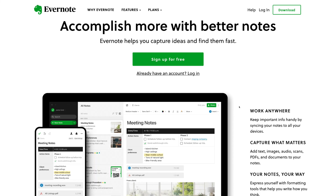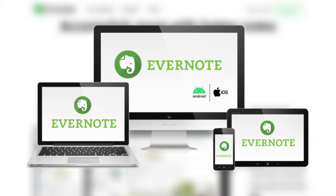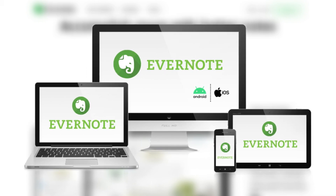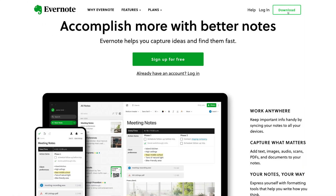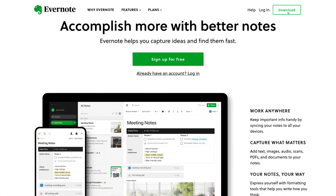Like I mentioned at the beginning, you have the option to download Evernote onto your computer or laptop, or download the free app on Android or iOS onto your smartphone. You can connect and sync information between devices. With the free plan, you can only sync up to two devices. However, if you decide to go for the paid plan, you can increase the number of devices connected with Evernote.